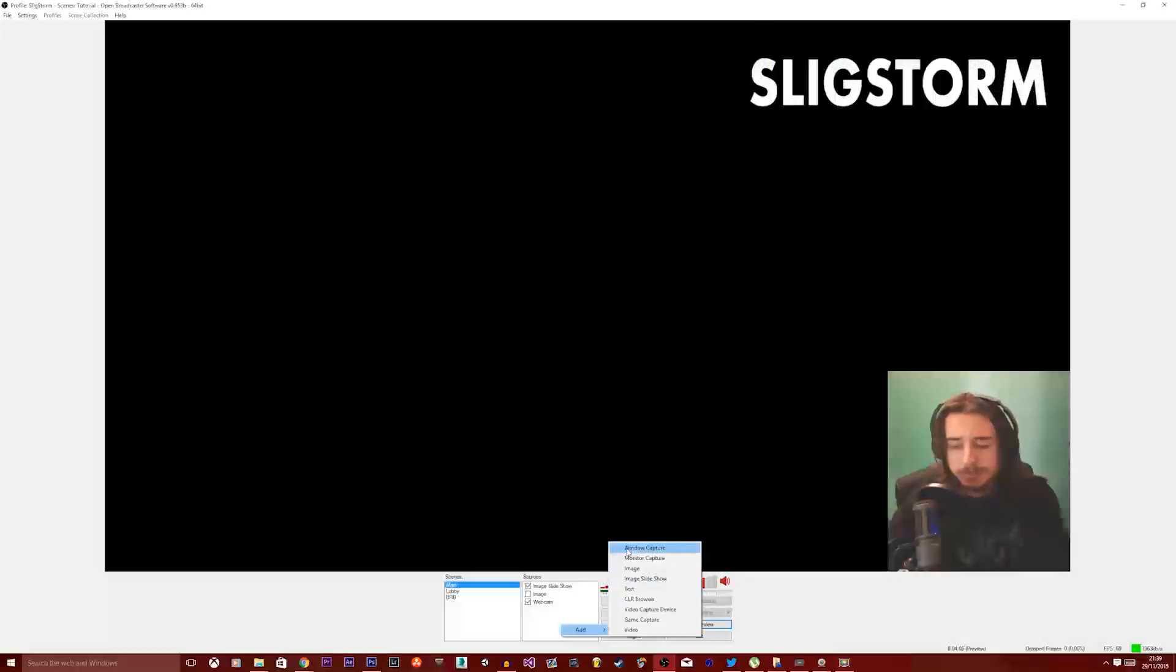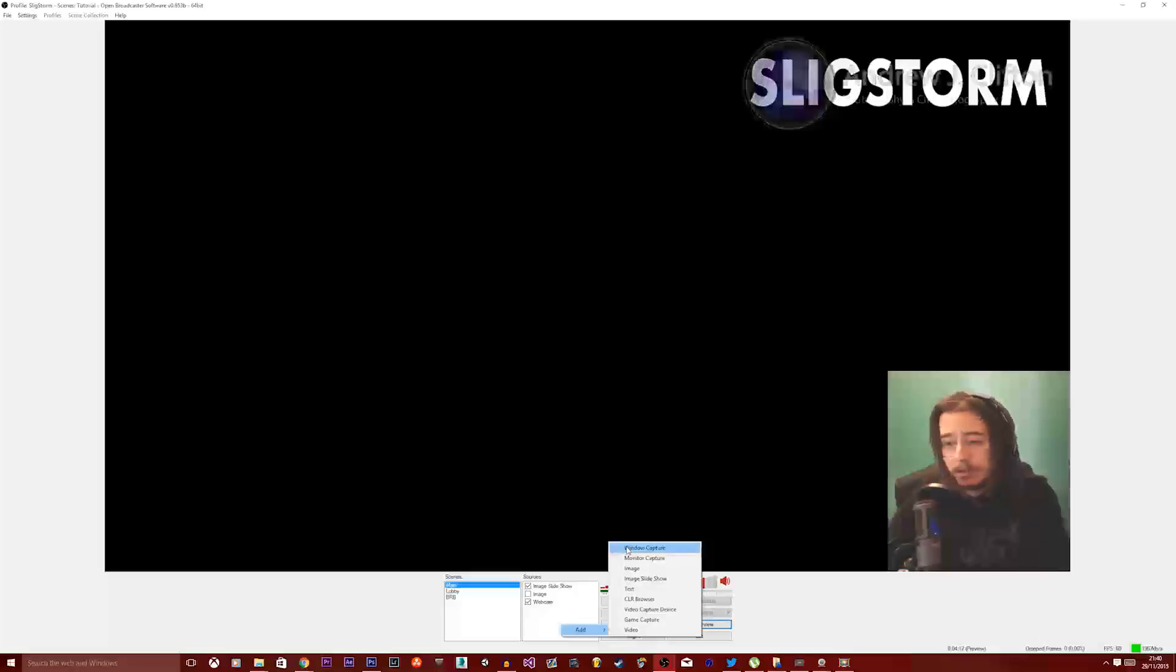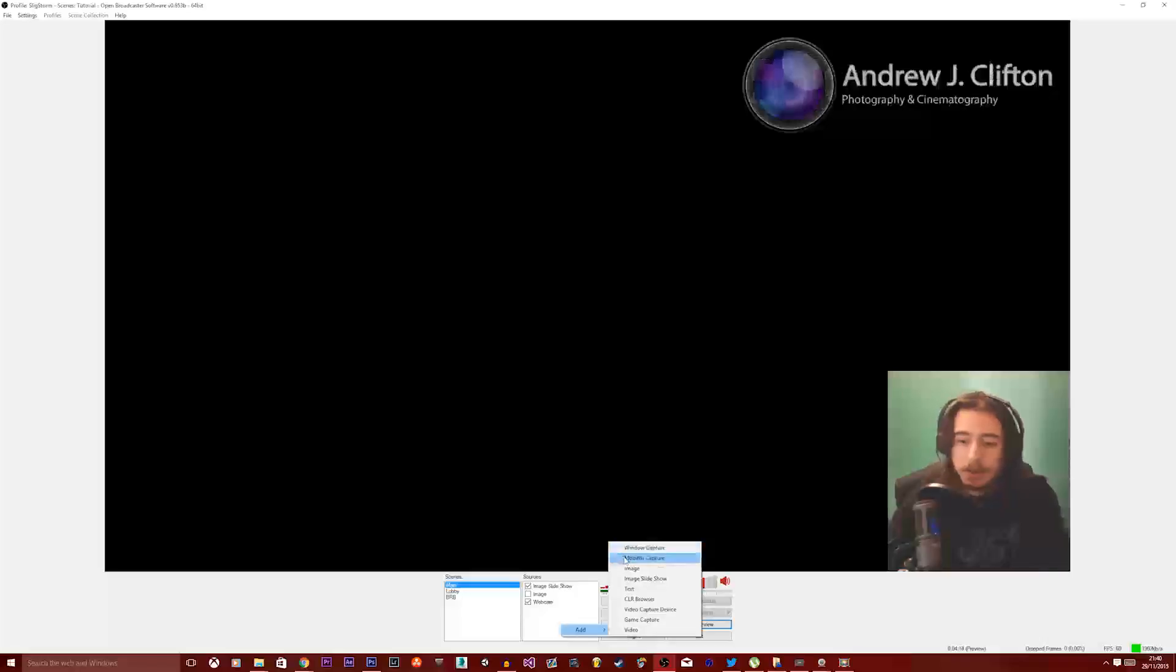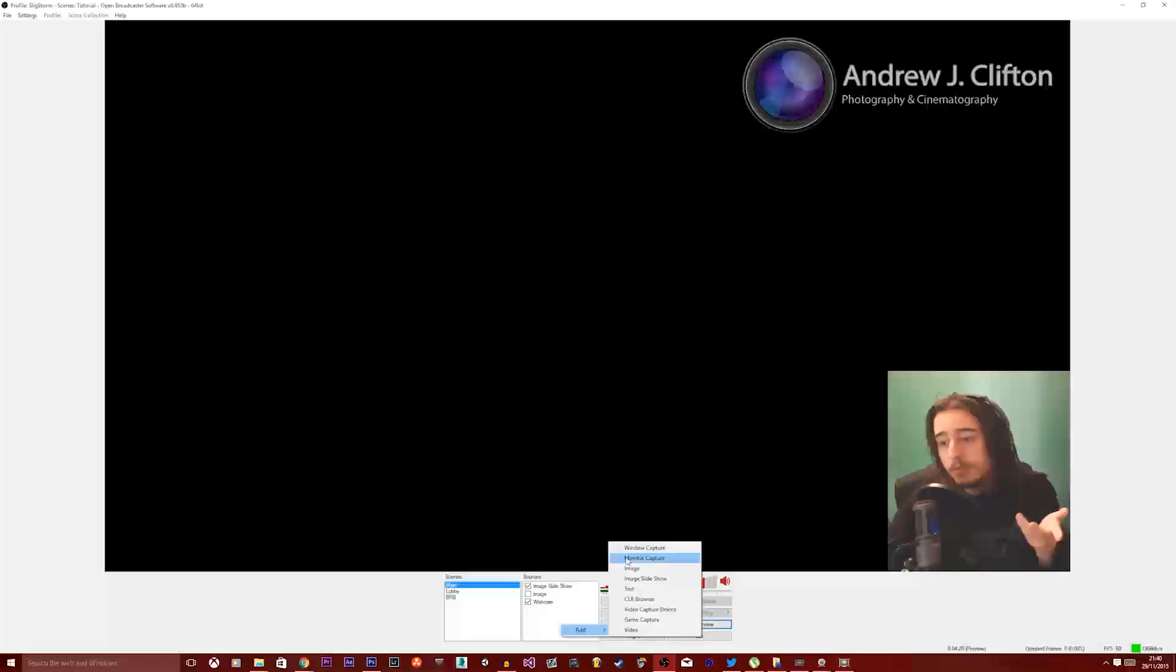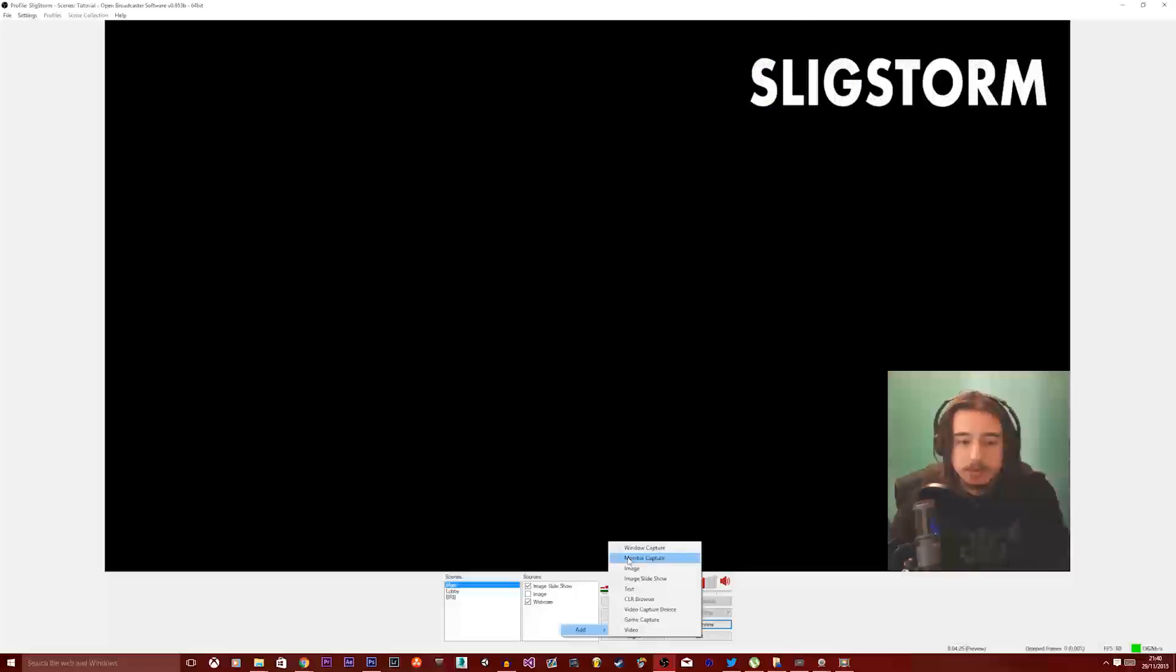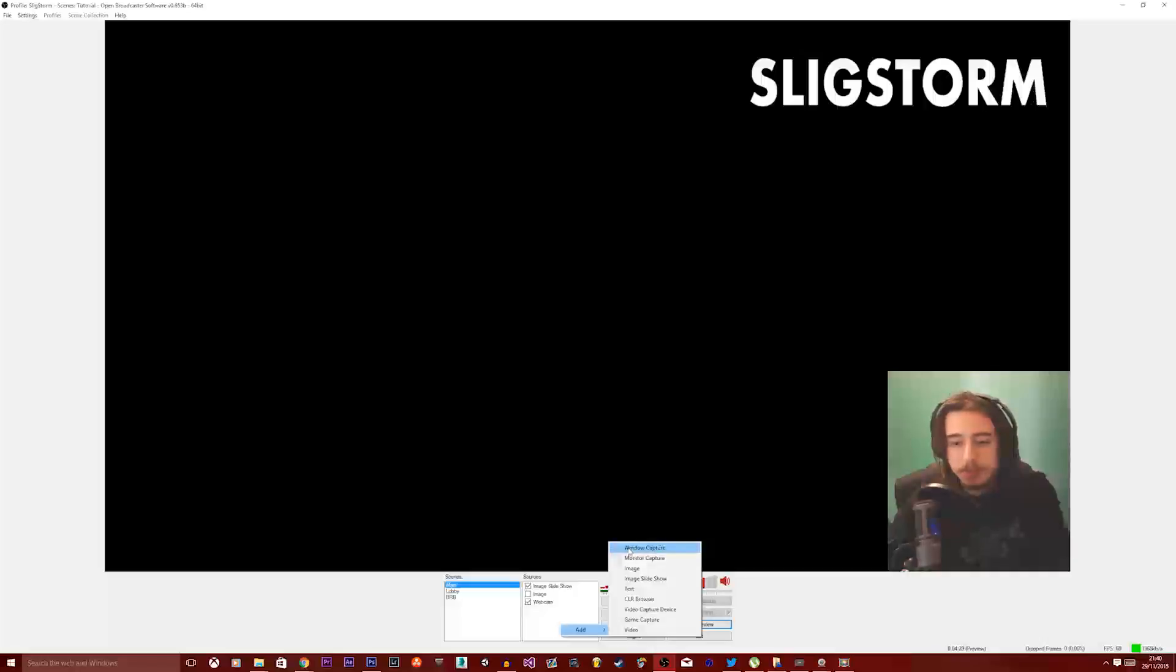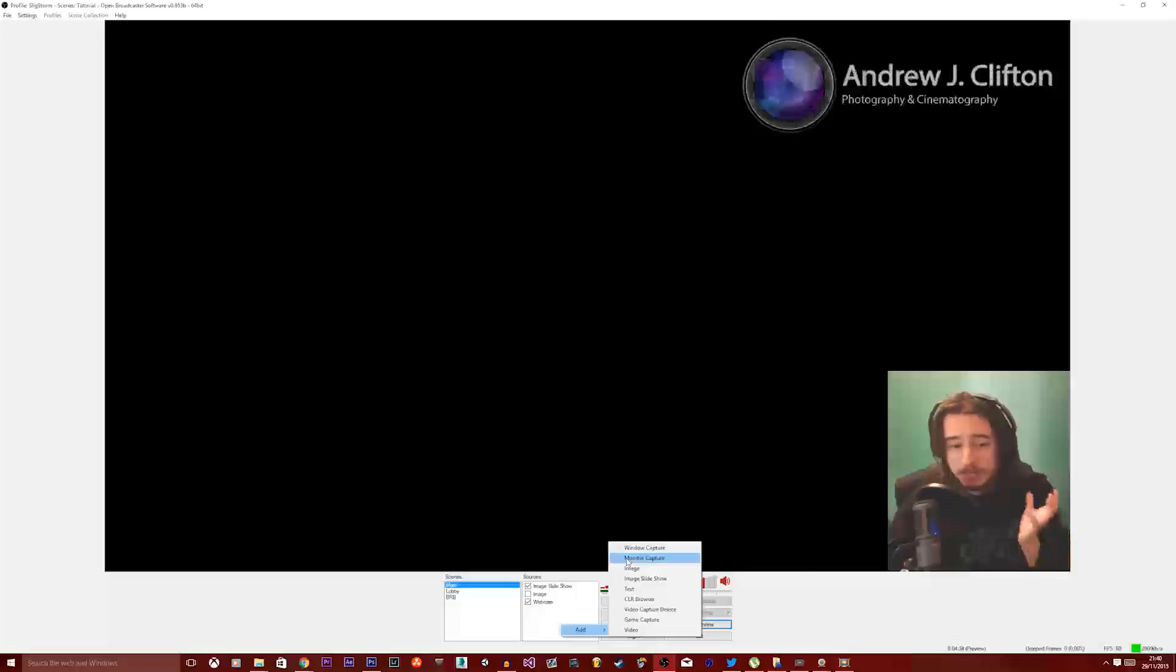If you click on window capture, this is essentially like monitor capture except it will only capture a single window, which obviously sounds quite obvious. But I personally choose monitor capture because it reduces the chances of windows not locking. What I mean by that is sometimes some games will show up as a black screen if you just select them as window capture depending on how the games are loaded.